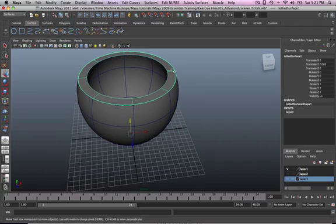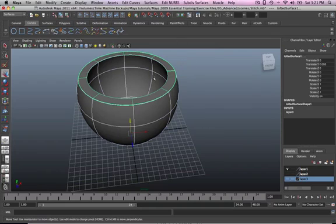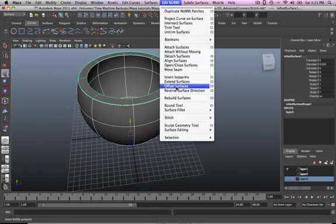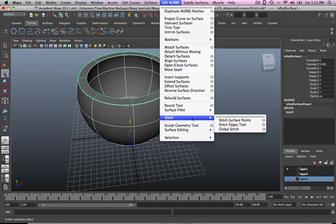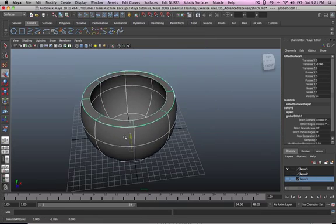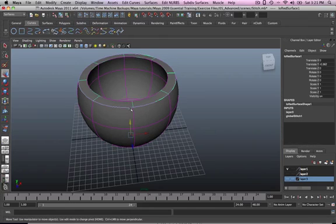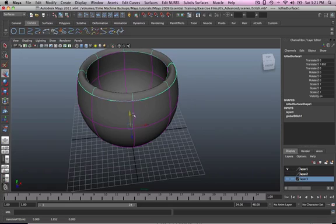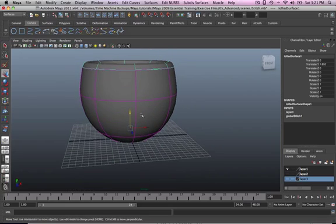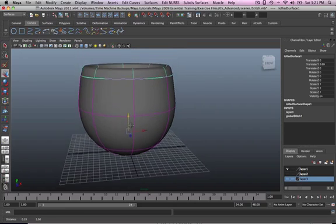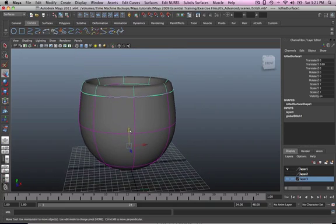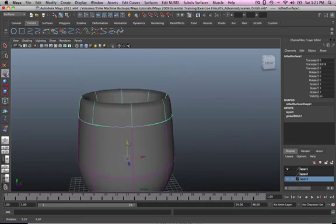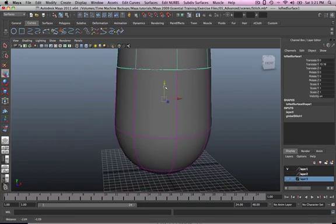Then you've got the global stitch, okay? So rubber band select the whole thing. Edit NURBS, stitch, global stitch. That stitches the whole thing as you can see. It stitches the whole thing. So see that? That's pretty good.